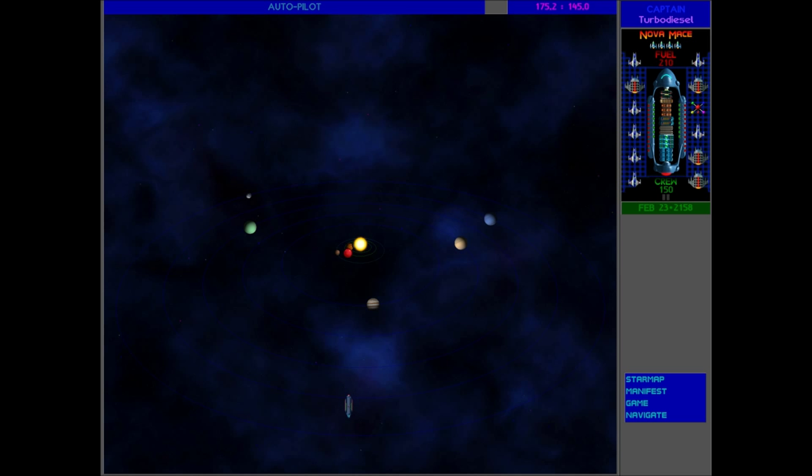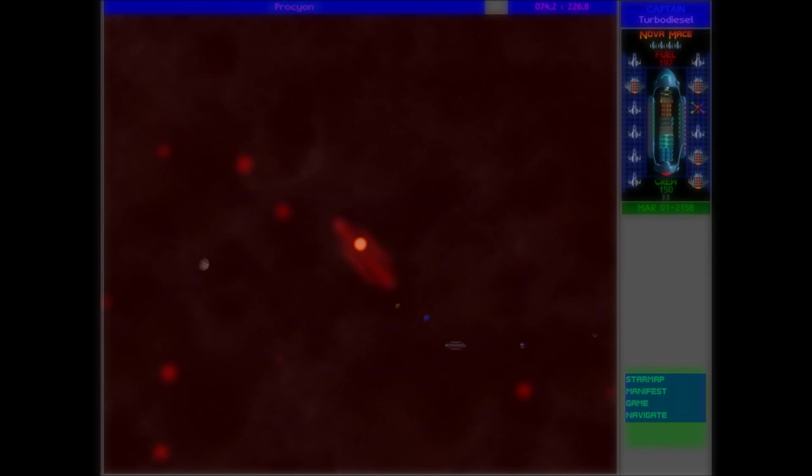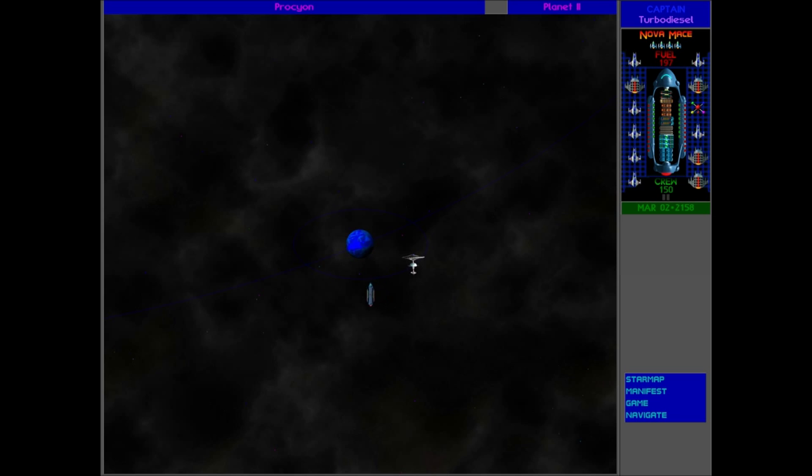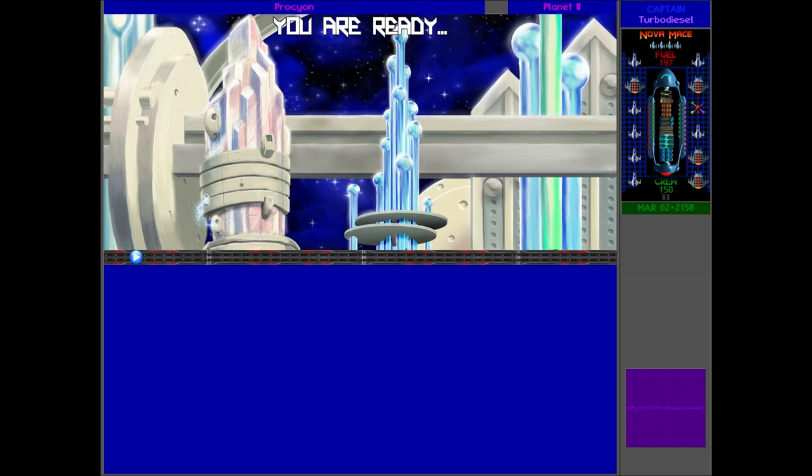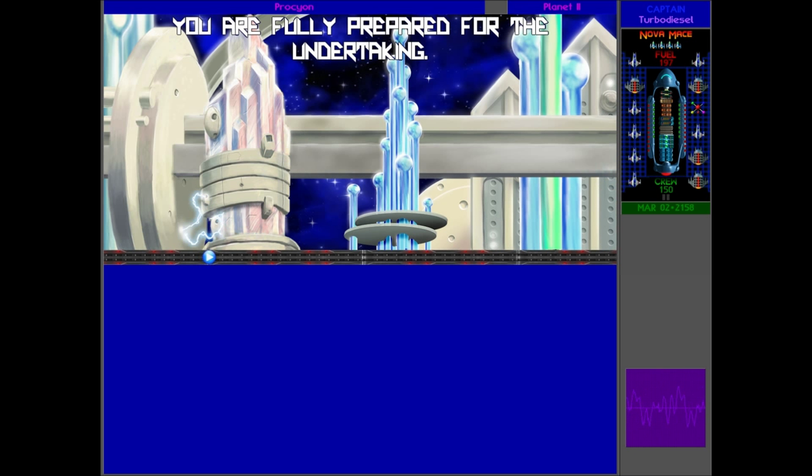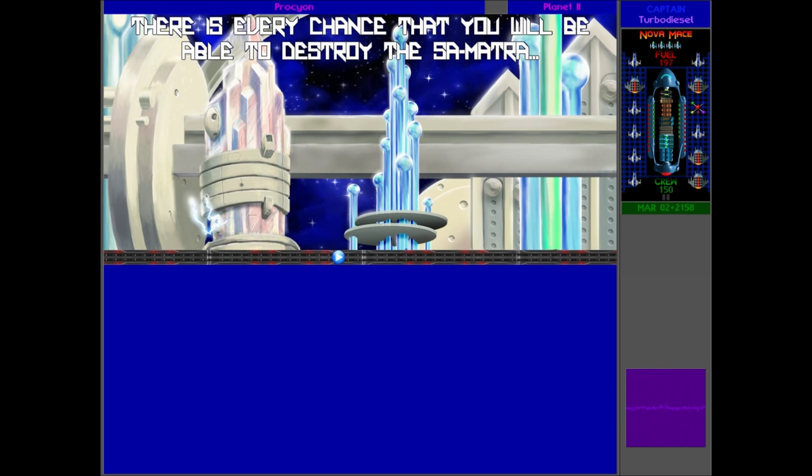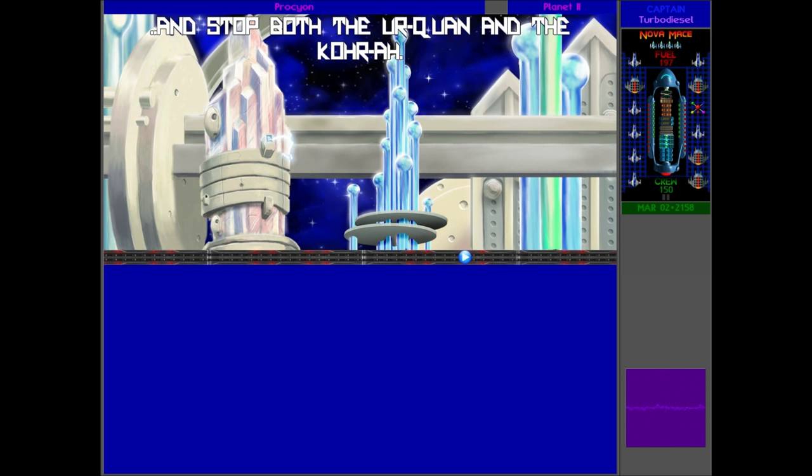Okay, here we are at the sapphire planet. Oh my god, they got so many - they probably got like infinite resources, pretty much. That's awesome. Let's talk to them. 'You are fully prepared for the undertaking. There is every chance that you will be able to destroy the Sarmatra and stop both the Urquan and the Kohr-Ah.' Awesome! So what happens to our ship now? What happens to the bomb?